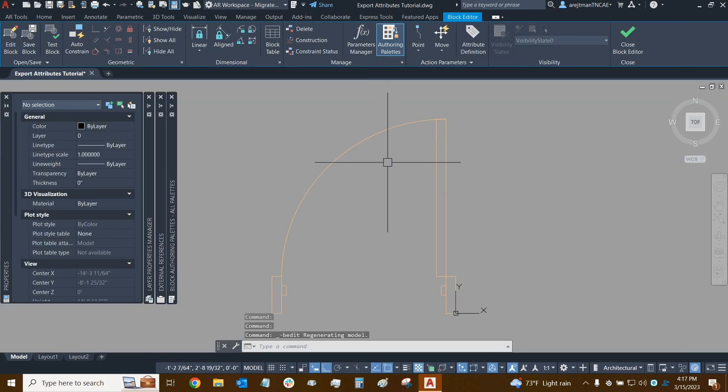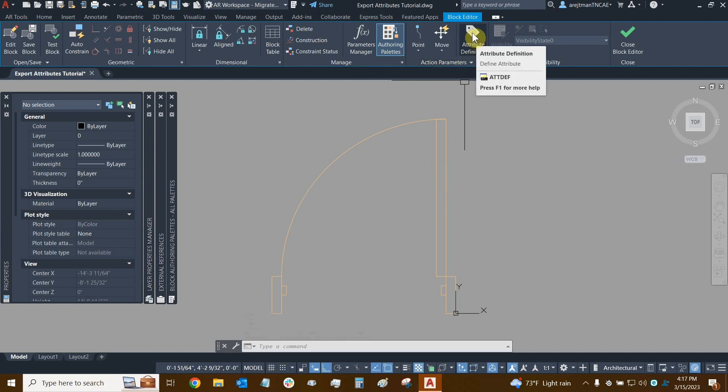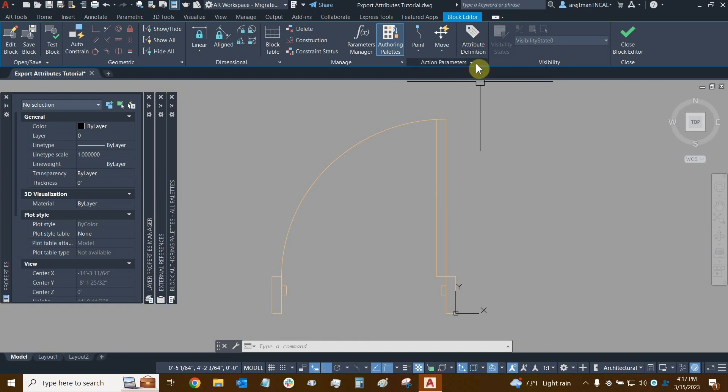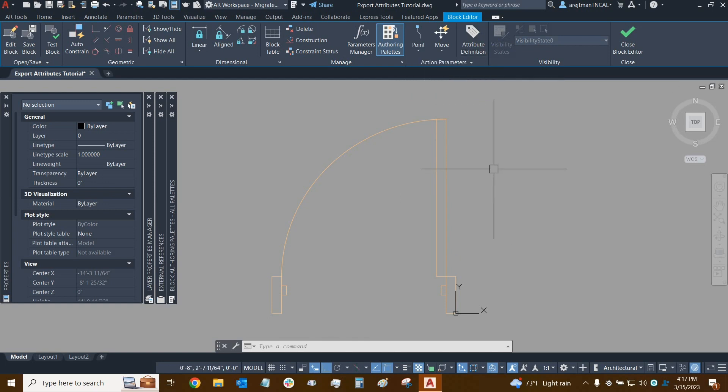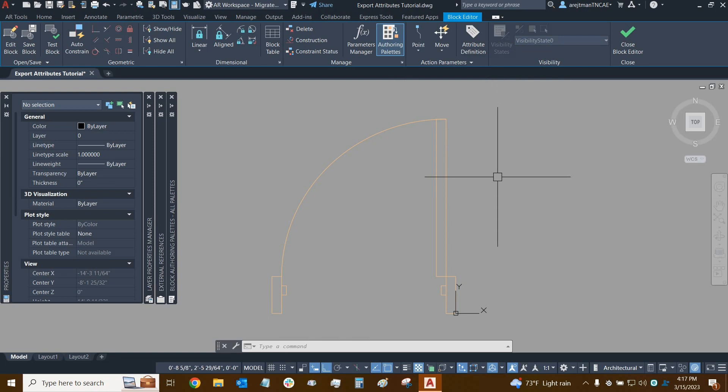Now in the block editor, if you look under the action parameters panel, we'll see that attribute definition is now a button that is large and in charge and not hidden behind any drop down such as this drop down right here. This basically incentivizes us to use attribute definitions and essentially create attributes within the block editor so that our attributes work well with our blocks. And so we're just going to click on it.